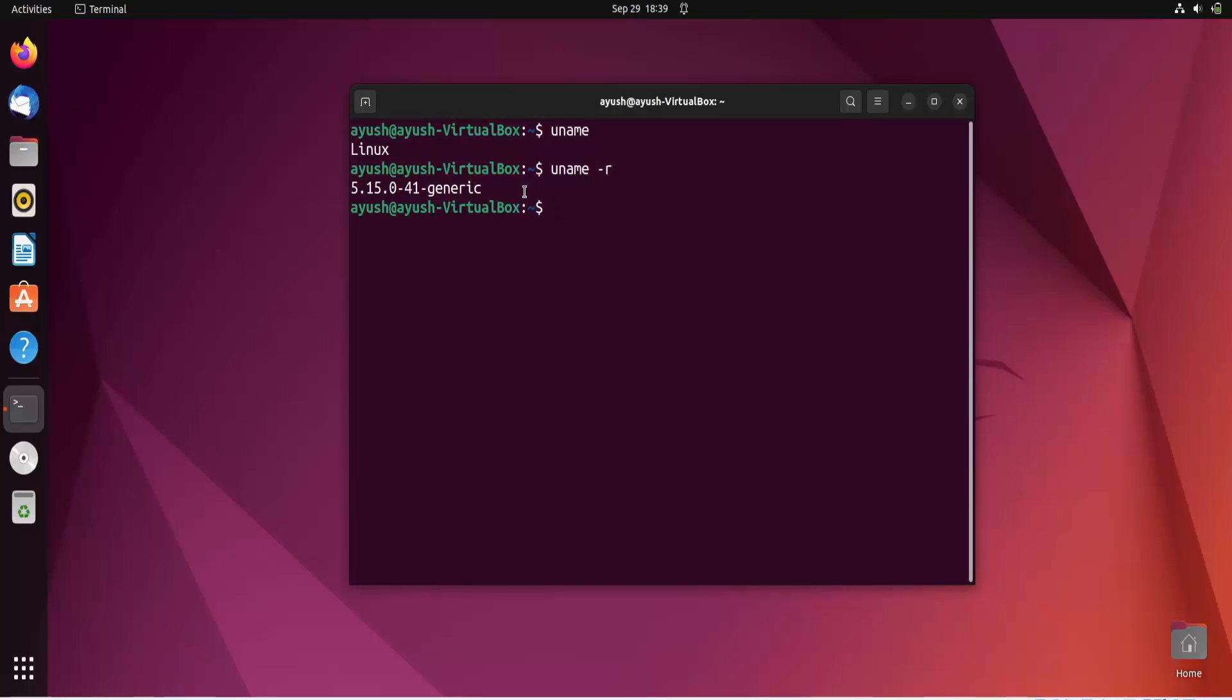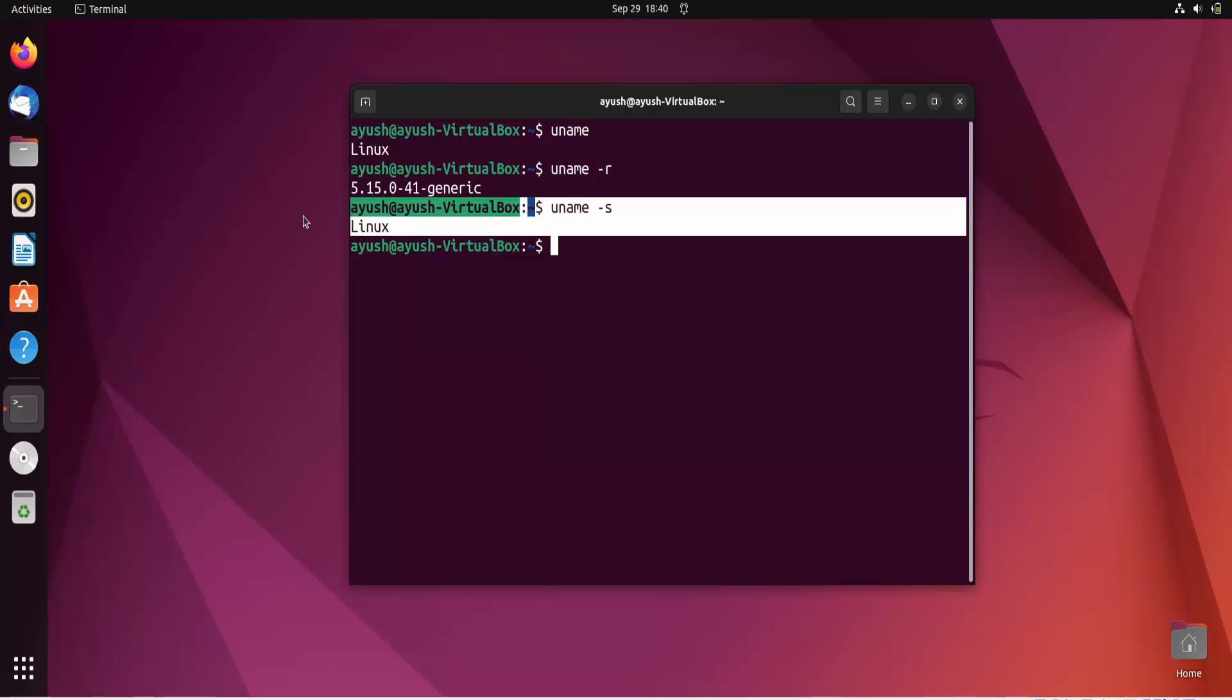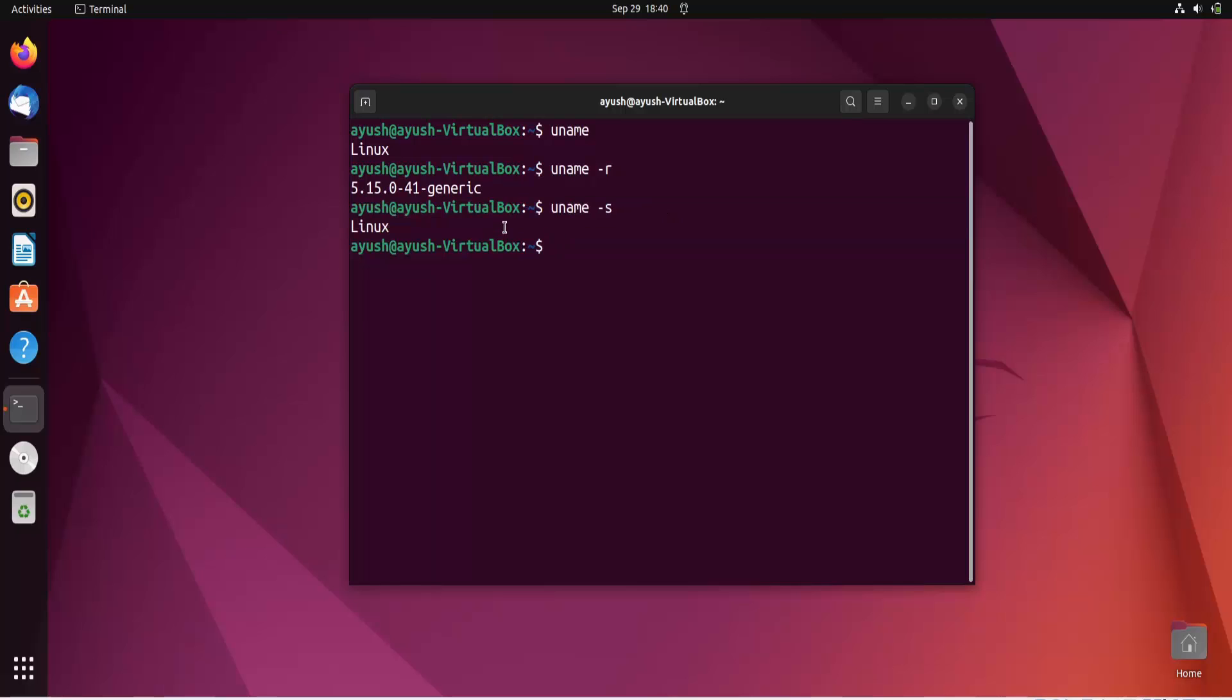Now moving forward, let me just show you this Linux kernel name. You can use hyphen S option also to get the kernel name. So both will give you the same result like uname and uname hyphen S. And now next moving forward.